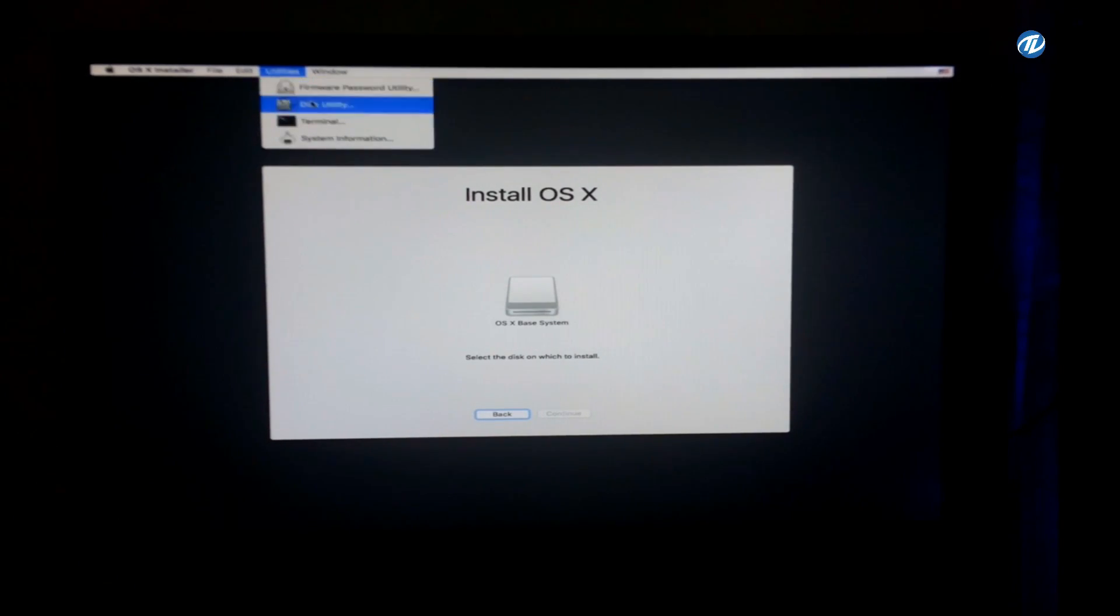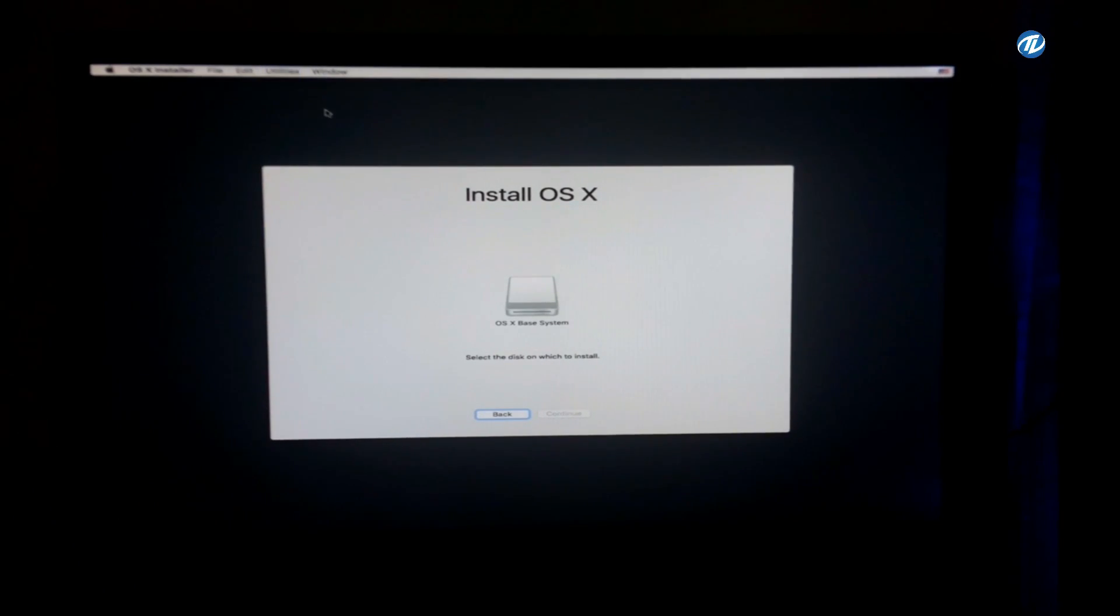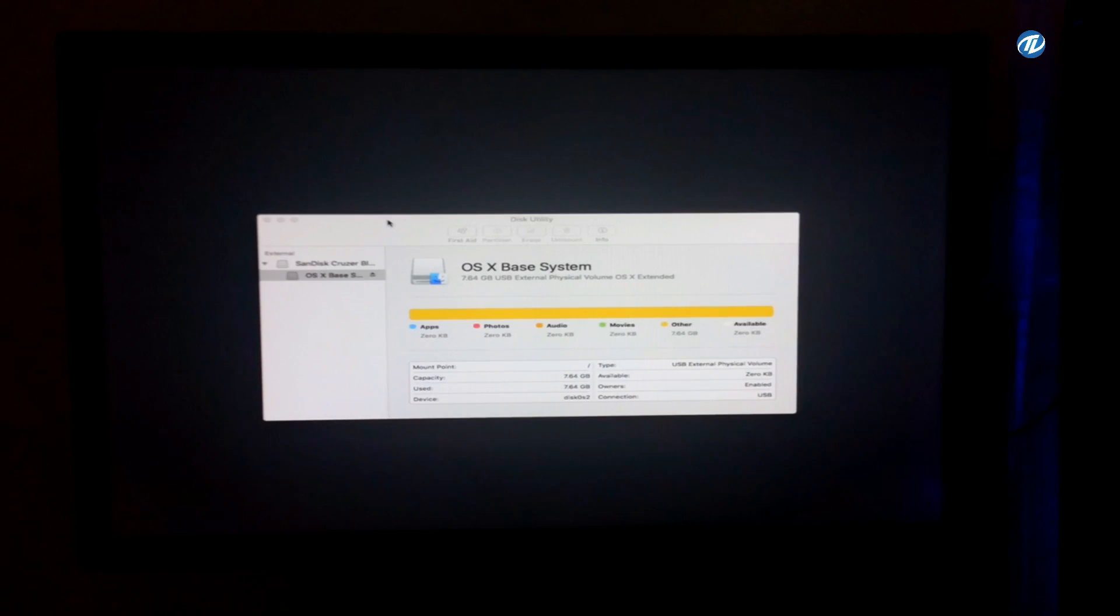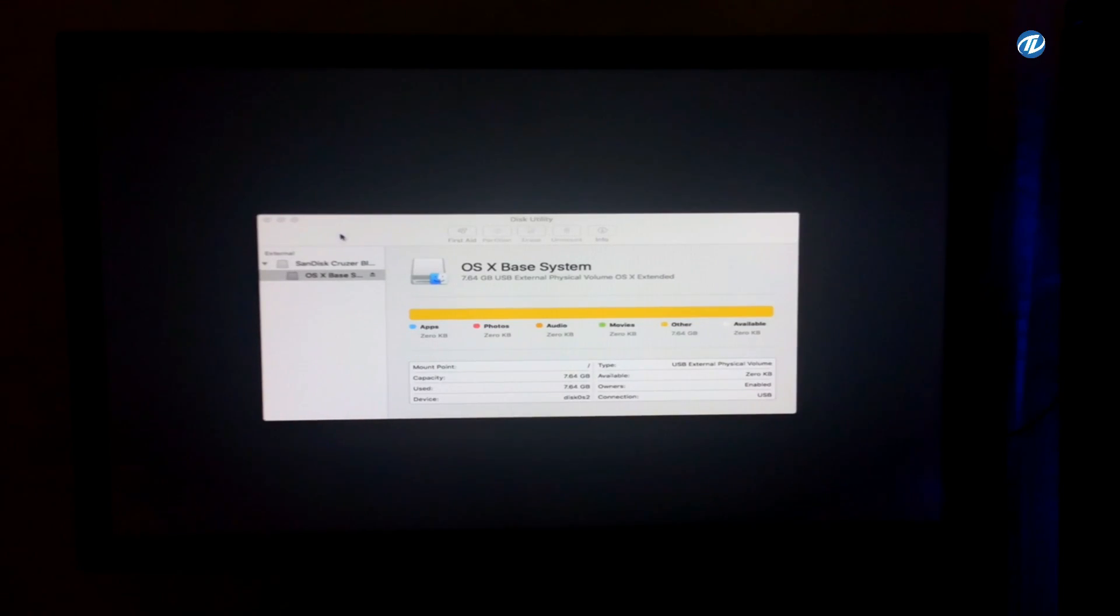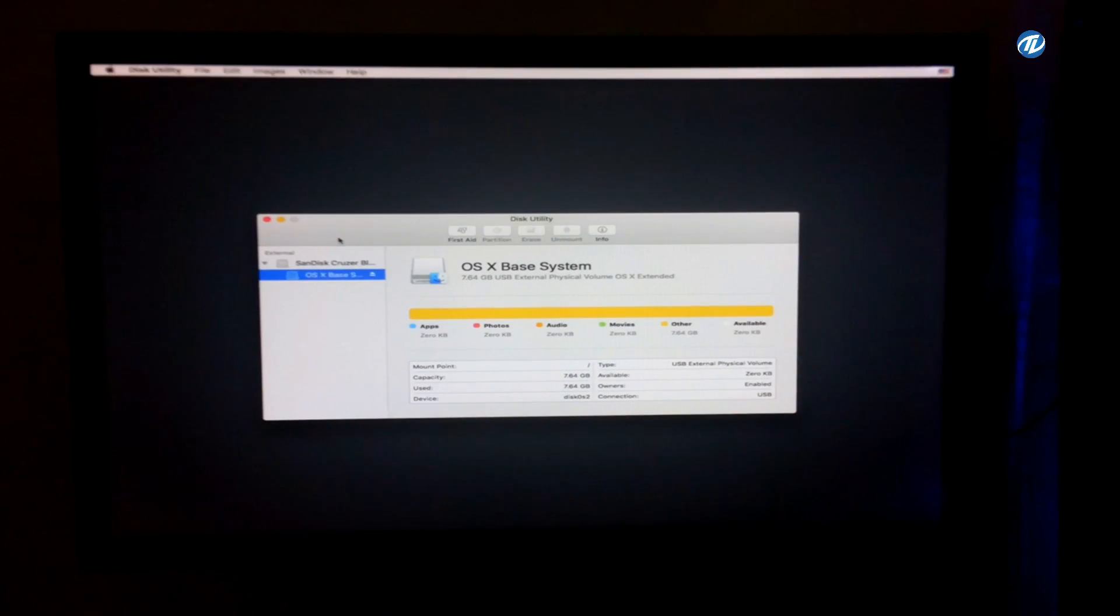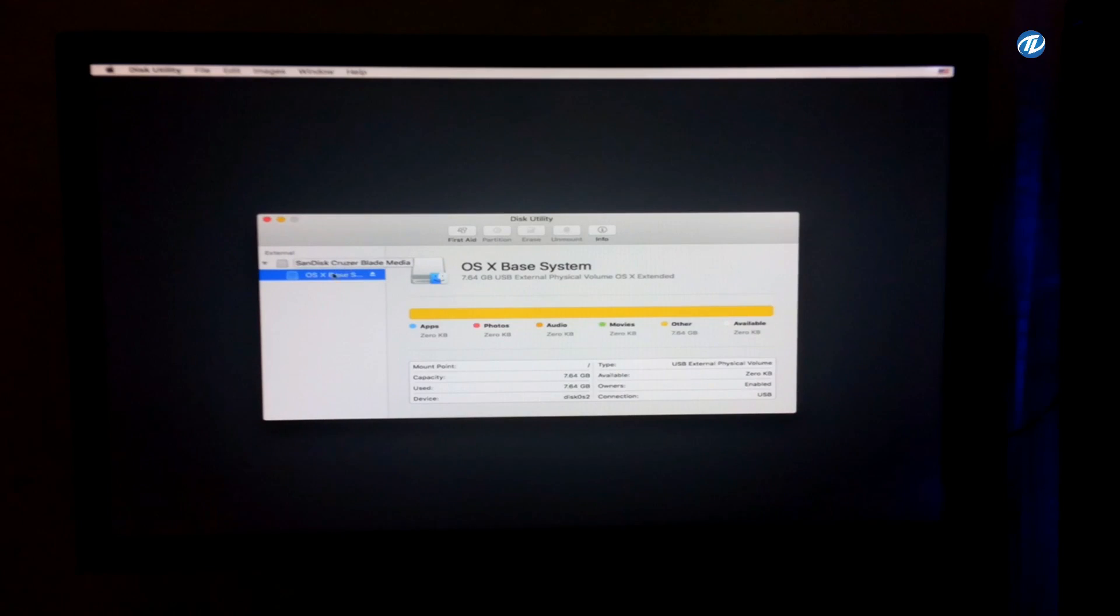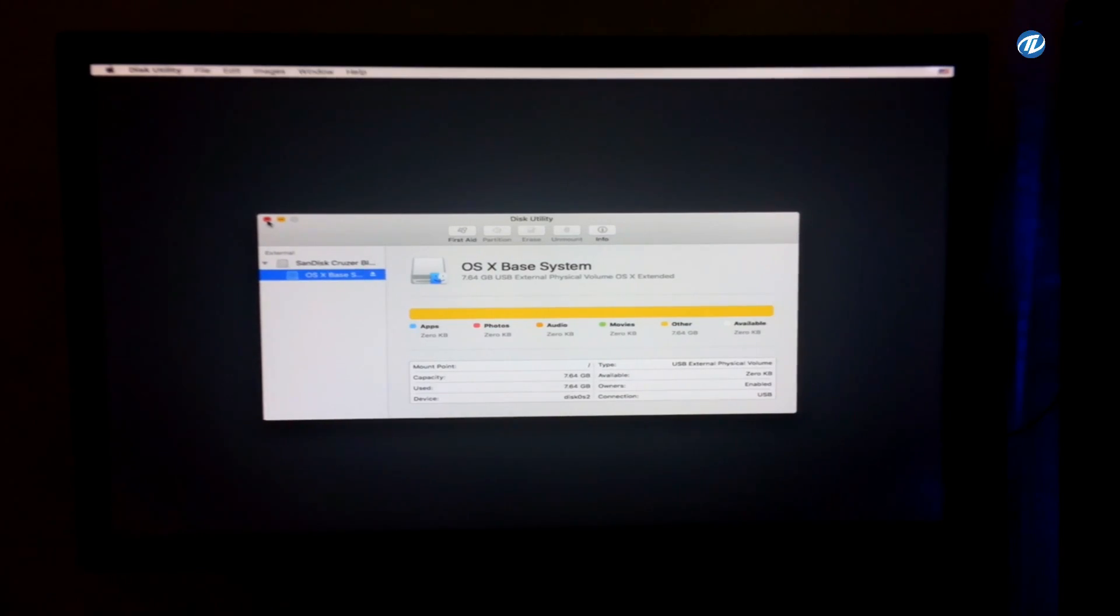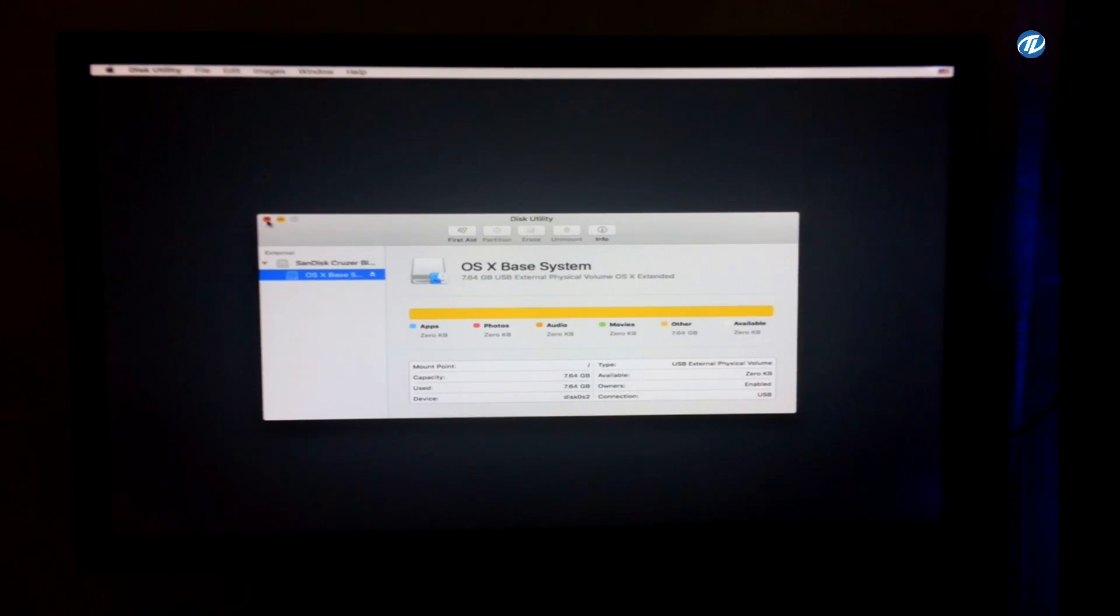So go to Utility, select Disk Utility. As you can see, in Disk Utility also, there is SanDisk Cruzer Blade, that's my OS X USB installer, and there is no any SATA drives. So we have to restart it and do the following settings in your BIOS.